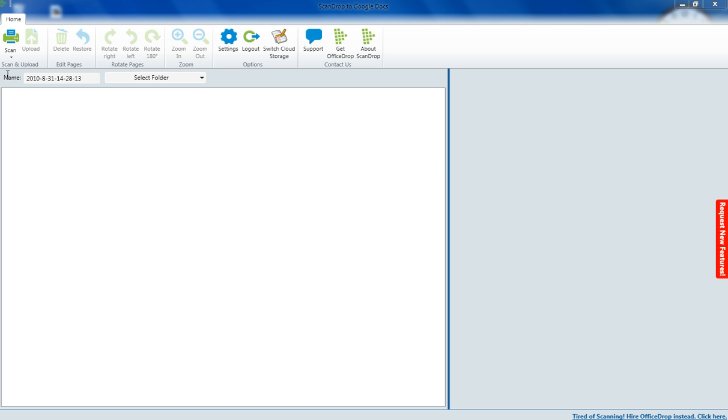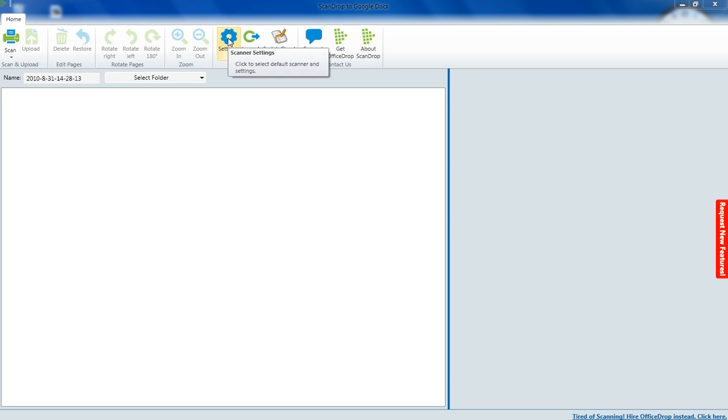Now I'm going to show you how to scan. First of all, go to settings and make sure you have your default scanner.